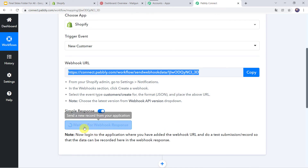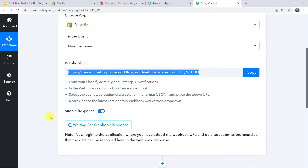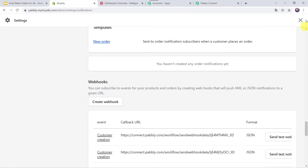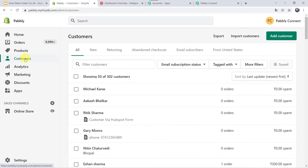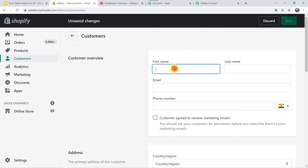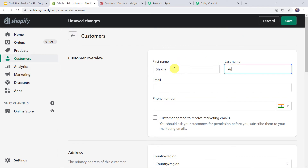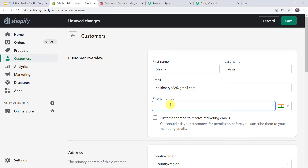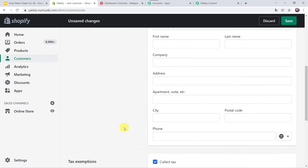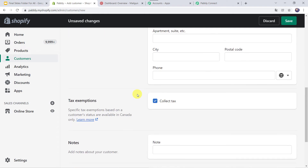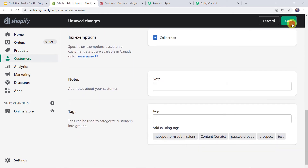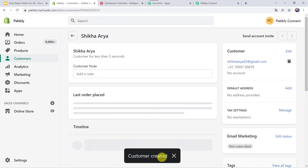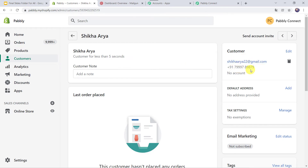Now the webhook is saved successfully. Let's move back to PablyConnect. Here we can see that it is waiting for the webhook response. So let us create a new customer in the Shopify account. I'll go to the Customers tab and click on Add Customer. I'll give the first name as Shikha, last name as Arya, email address as shikhaArya22@gmail.com, and I'll give the phone number. I'm not giving address details, just leaving it blank. And I'll click on Save. Customer created. Here we can find the new customer is created along with the email address and the mobile number.